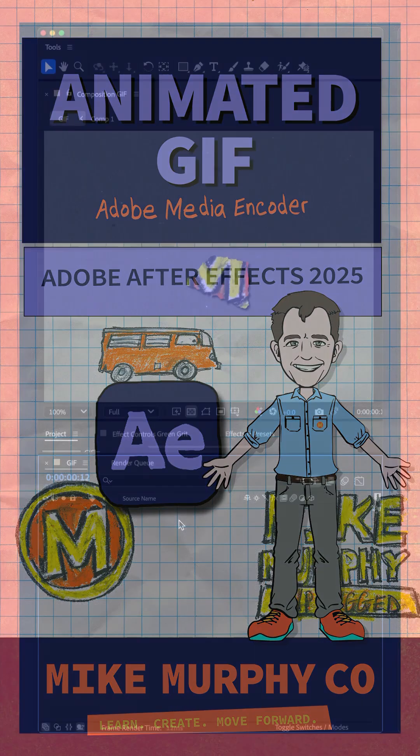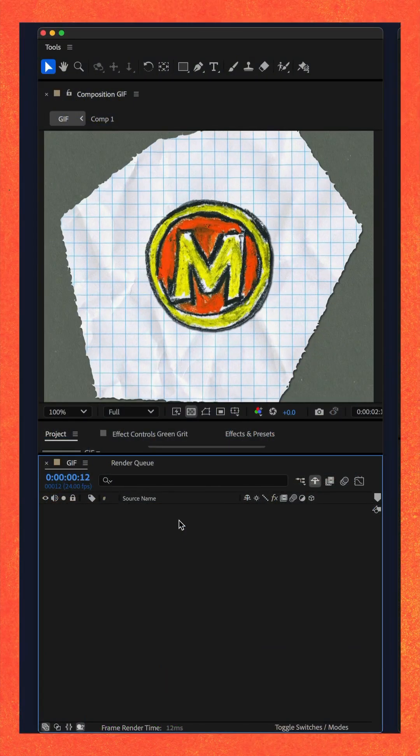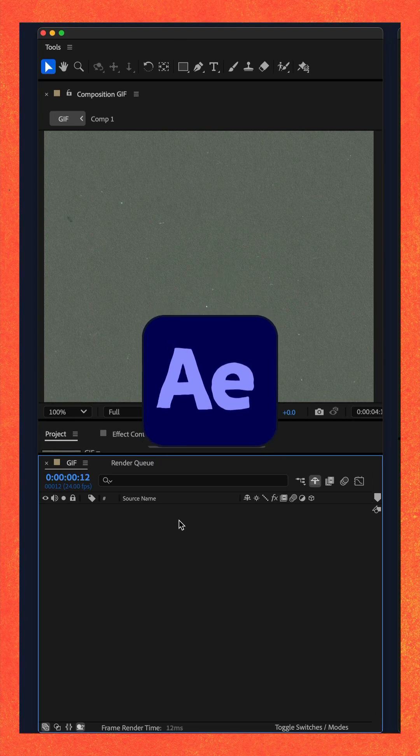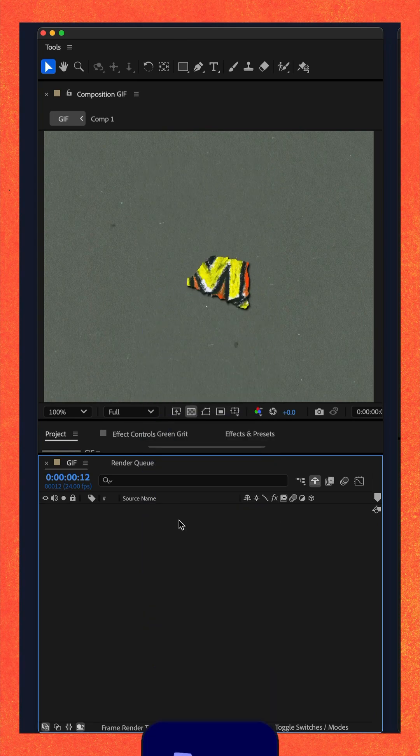Here is how to export an animated GIF in Adobe After Effects CC 2025.